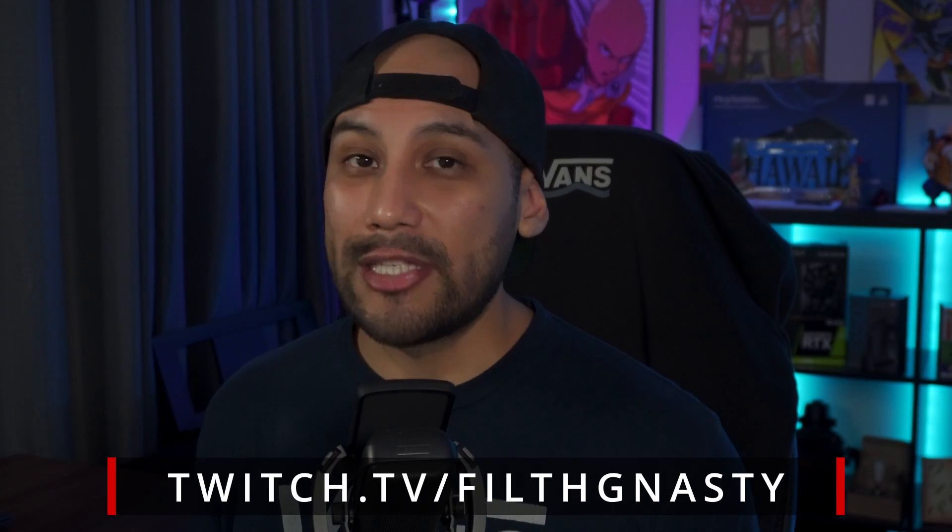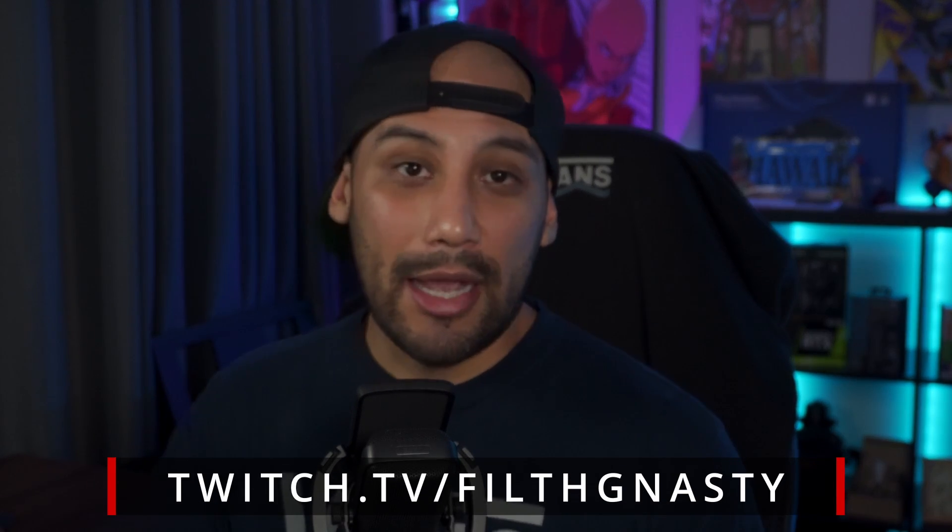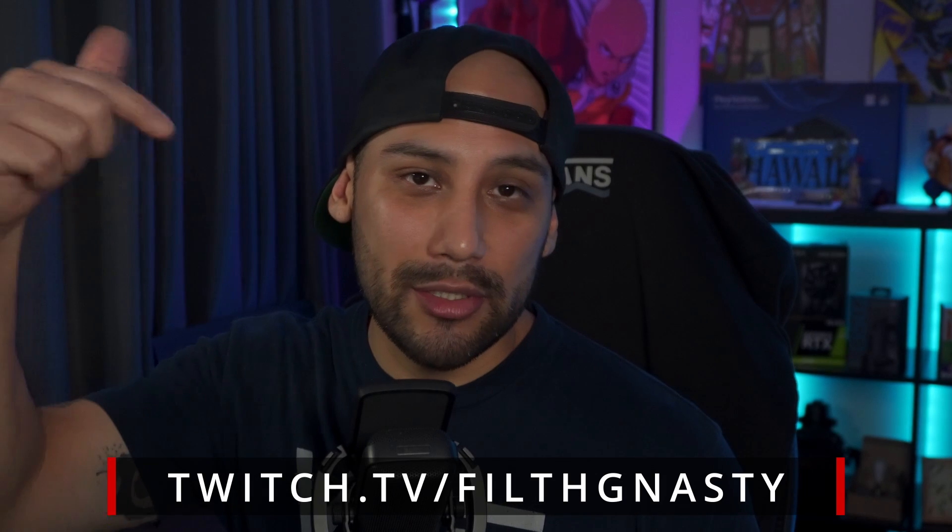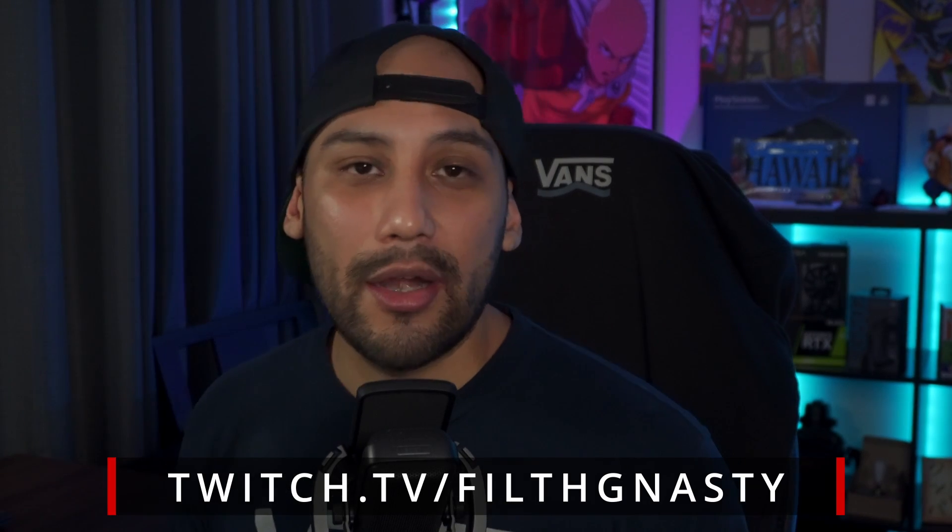Alright guys well that's the video I hope it was helpful if it wasn't I'm sorry for wasting your time if you want me to waste more of your time I do stream on Twitch so go ahead and follow me there and yeah that's it. Peace.